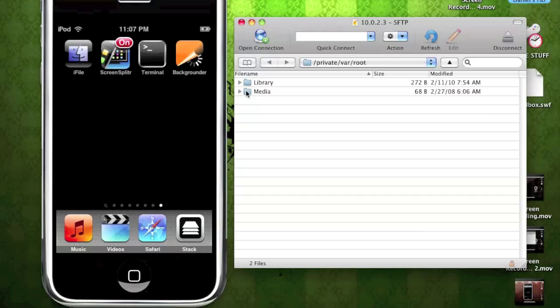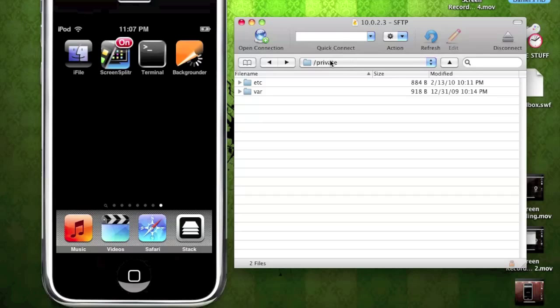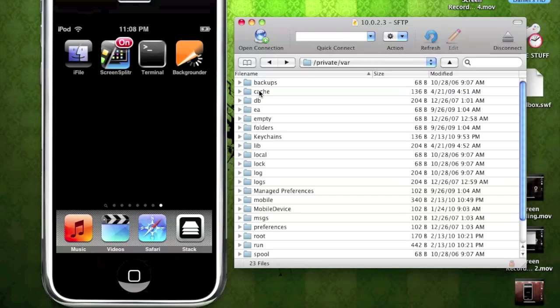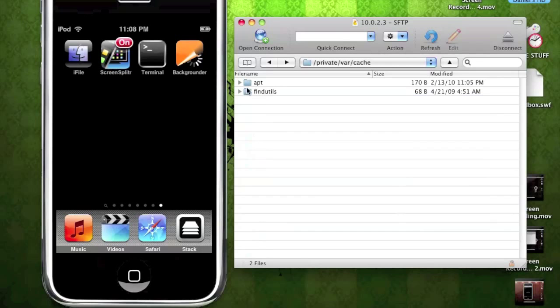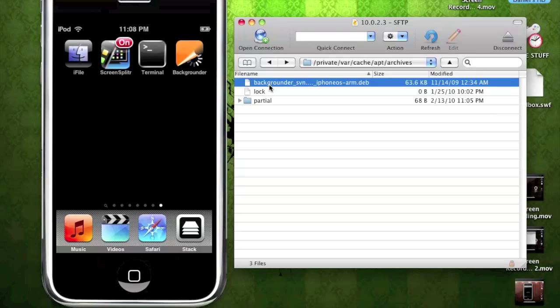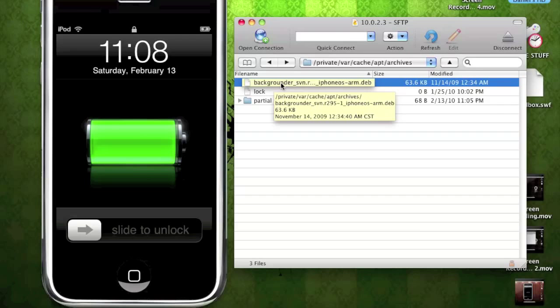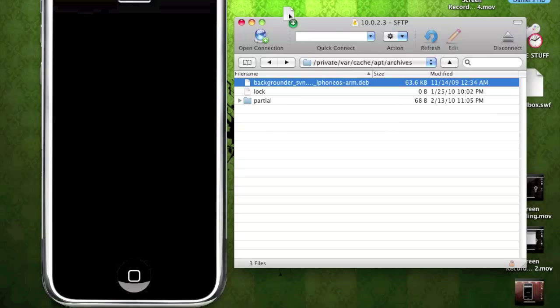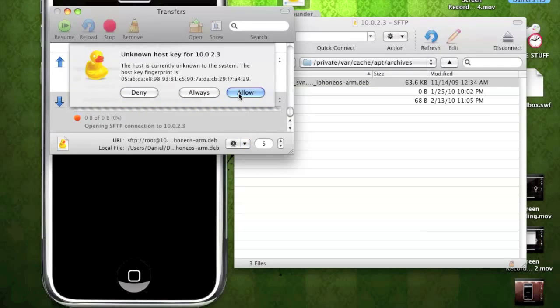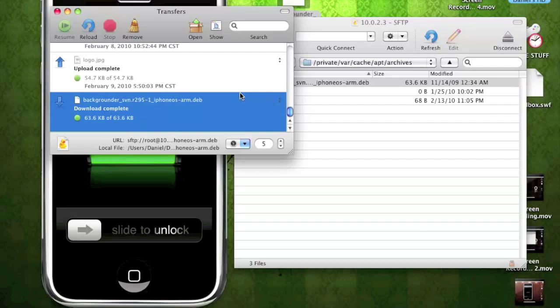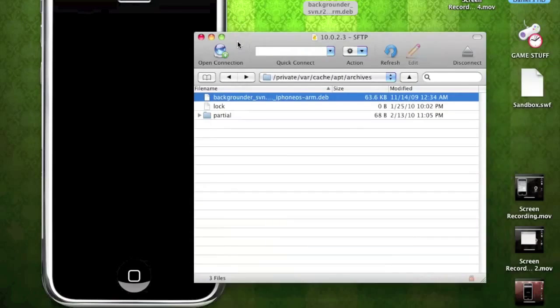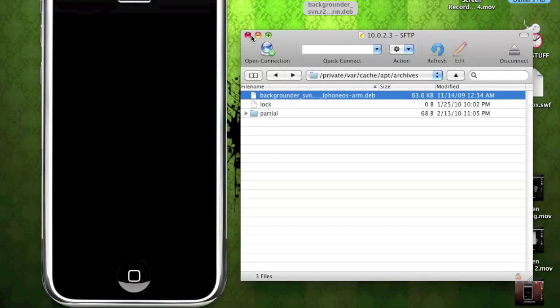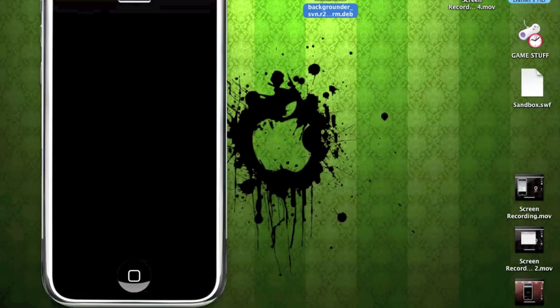So here I'm already connected into my iPod Touch. And you're going to want to go to Private. You want to go into Private, you want to go back to Private. You want to go into VAR. You want to go into Cache. You want to go into APT. You want to go into Archives. And then you'll find here the Backgrounder dev file. Okay guys, so you're going to find it right there. And you're going to want to drag that file onto your desktop or wherever you want to save it. I'm just going to save my dev file onto my desktop and let it download. I'm going to allow it. And the dev file downloaded it. It's not going to be very big. It's going to be mostly small. And once that finishes guys, you have backed up your own dev file. So congratulations guys.